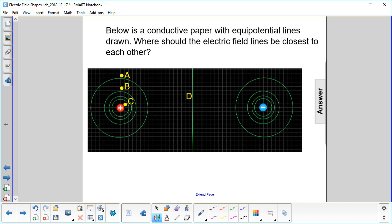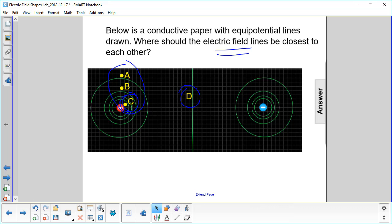So we have A, B, and C here, and D at this point. The electric field lines are closest to each other near the charge, so that would be point C — that's the closest to that positive charge there.